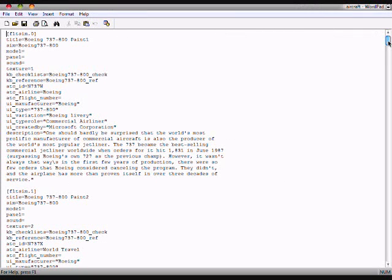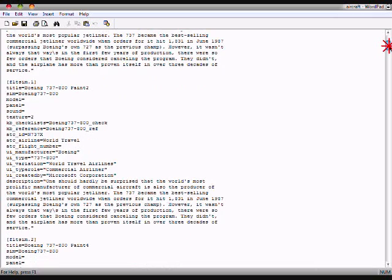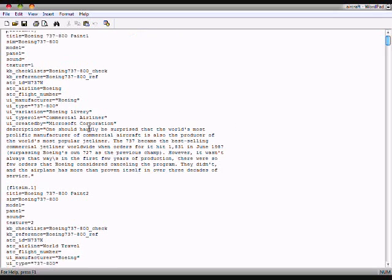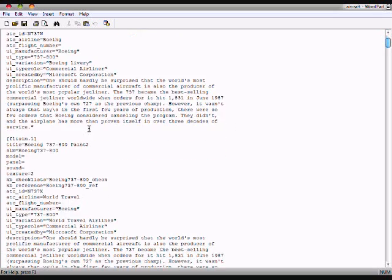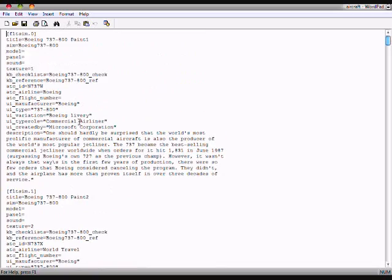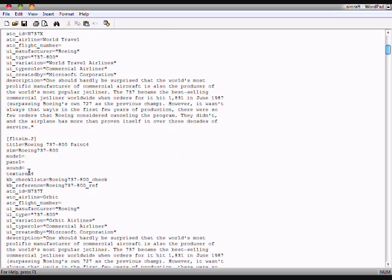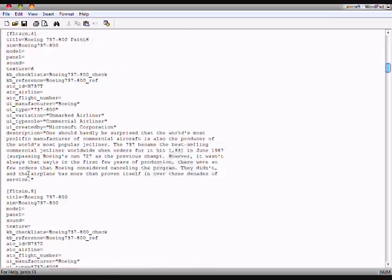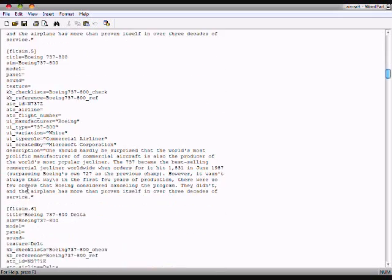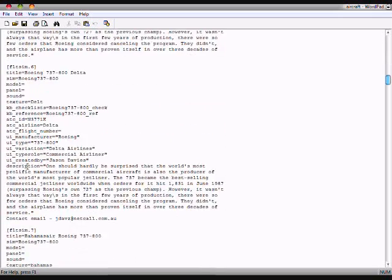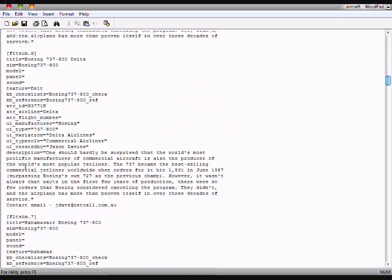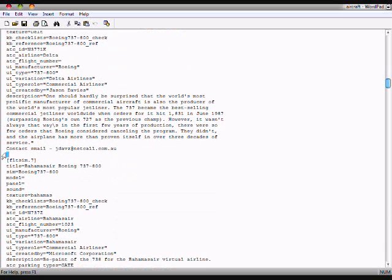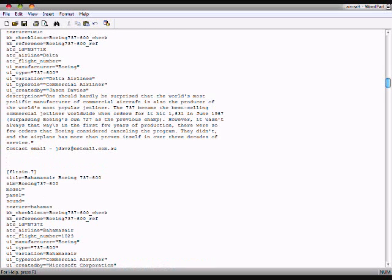The next thing you do, by default you would have six textures starting from zero in this aircraft file. The first one will be zero, one, two, three, four, five, six. After the sixth one, you are going to make a space in between two spaces by pressing shift enter and then you are going to go to the second space.